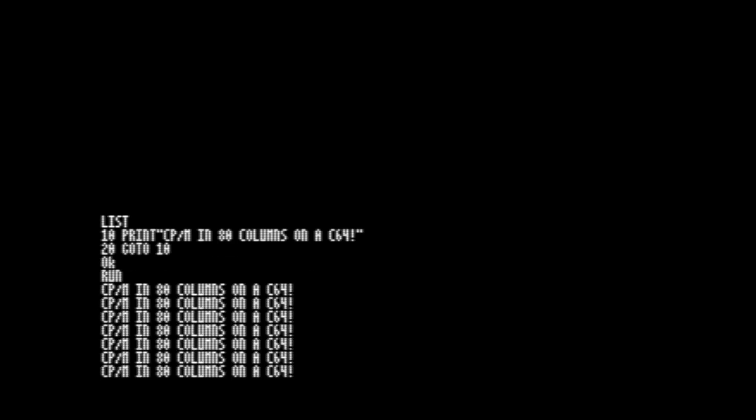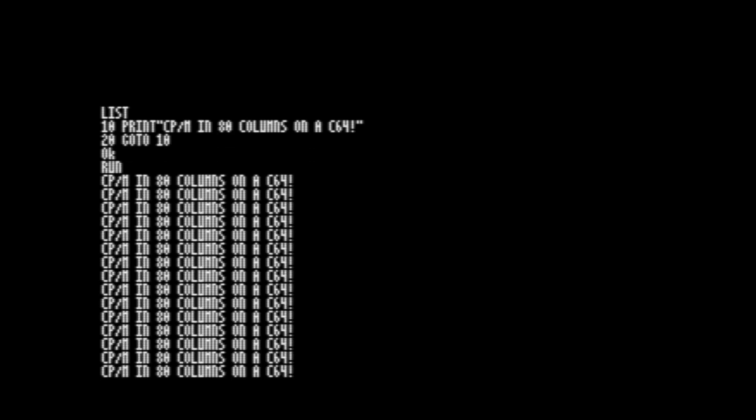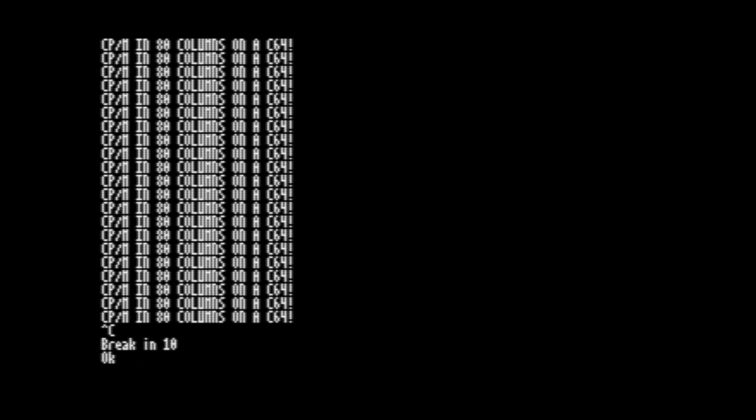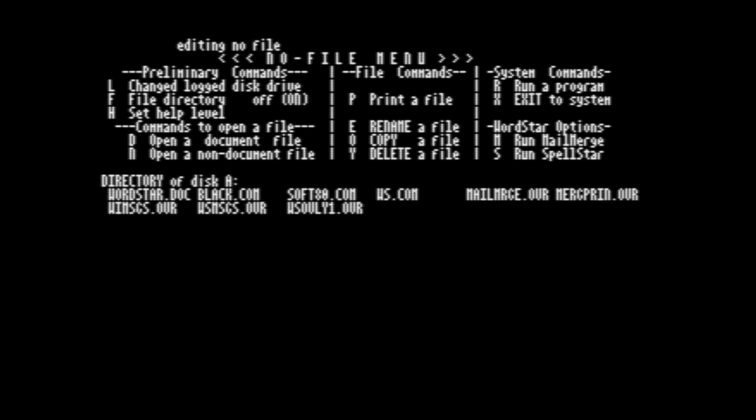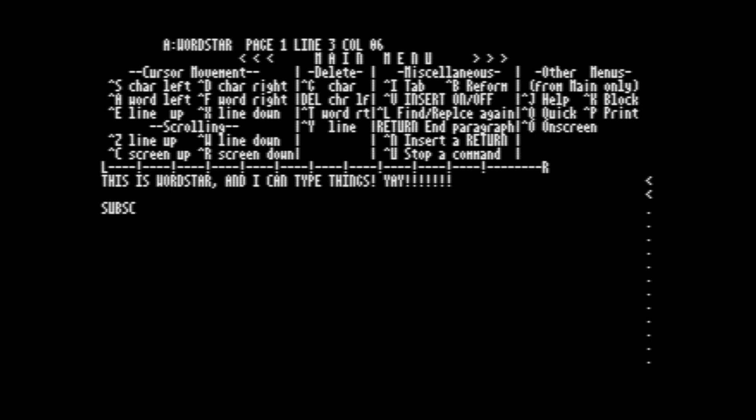There are a number of things that we can run at 80 columns now, like BASIC, and even Word Star, if you use the slightly modified version. Word Star is a very popular word processor for CP/M. It runs pretty slowly, and everything with the CP/M cartridge runs fairly slowly, and the 80 columns conversion definitely slows things down, but it's cool that this is even working at all.